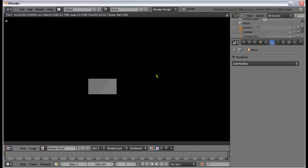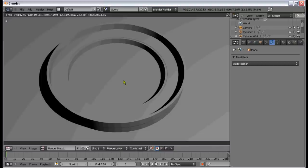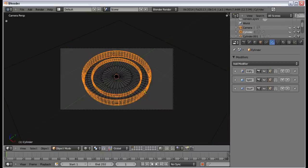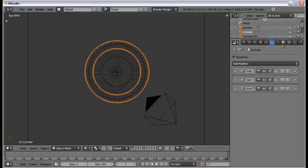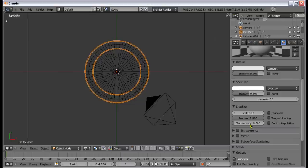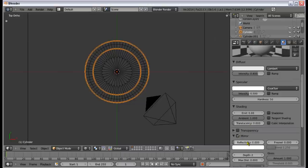If we hit F12, that's what we've got right now. It doesn't look that good because we still have a little work to do. To start with, we've got the outside, which will get a very quick, slightly reflective material. I'd say give it a reflectivity of 0.5. Go to Materials, set the reflectivity to 0.5, and make it quite dark.